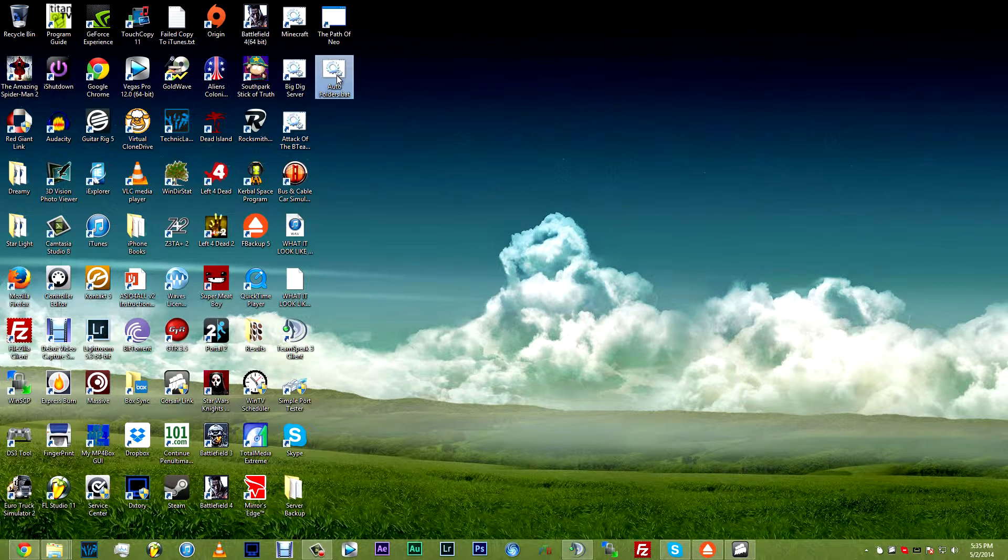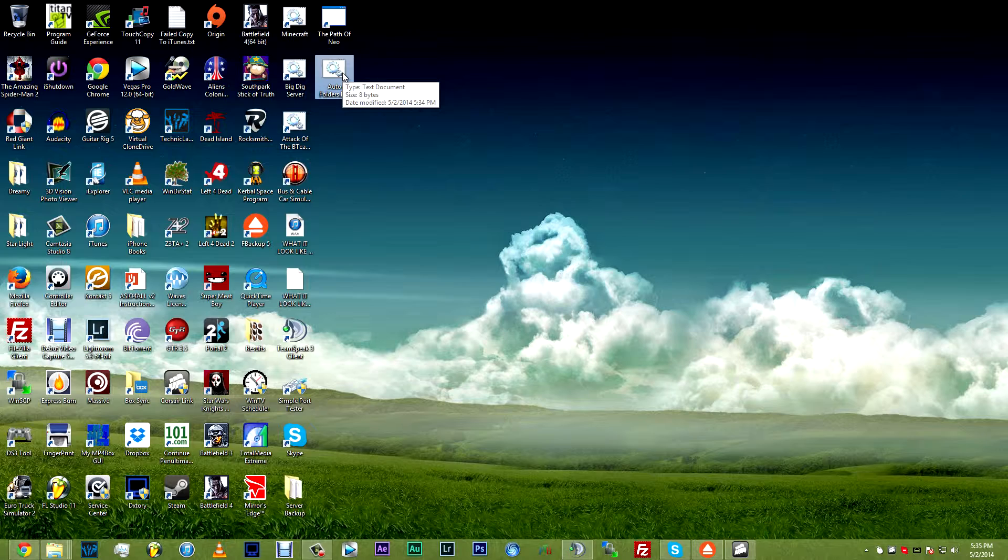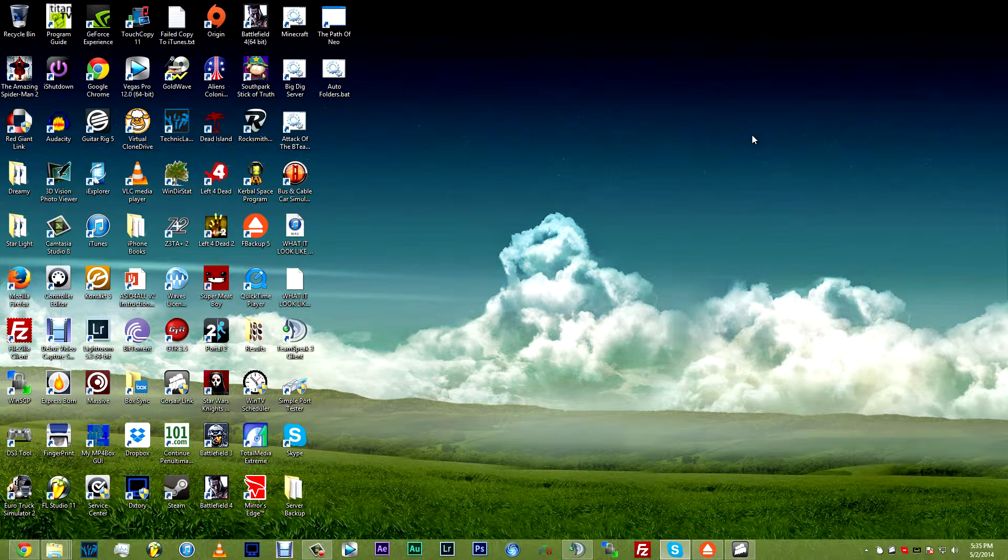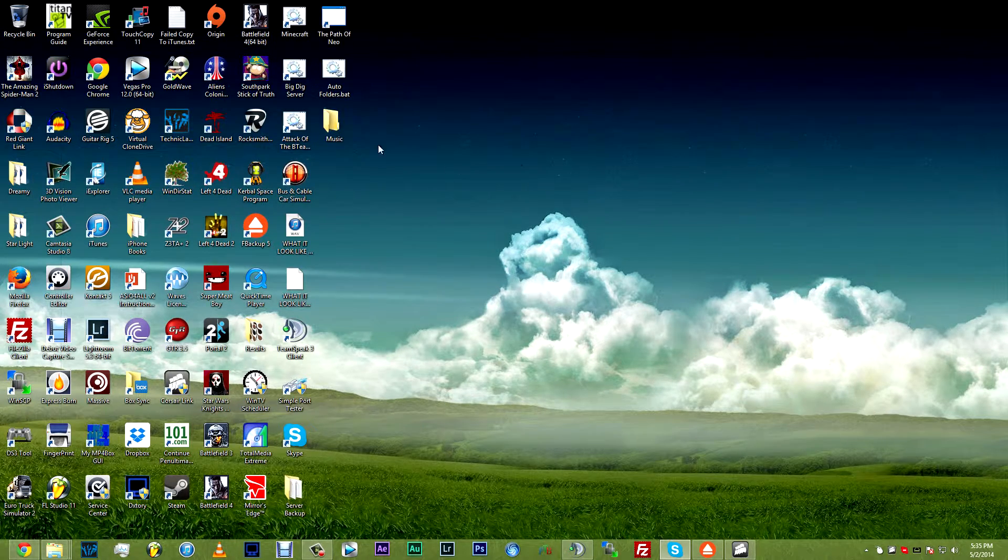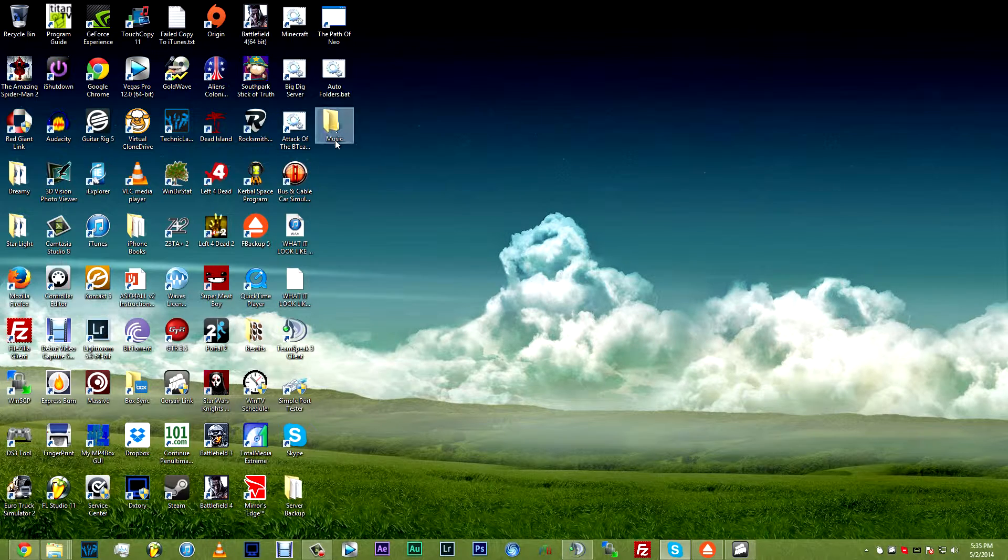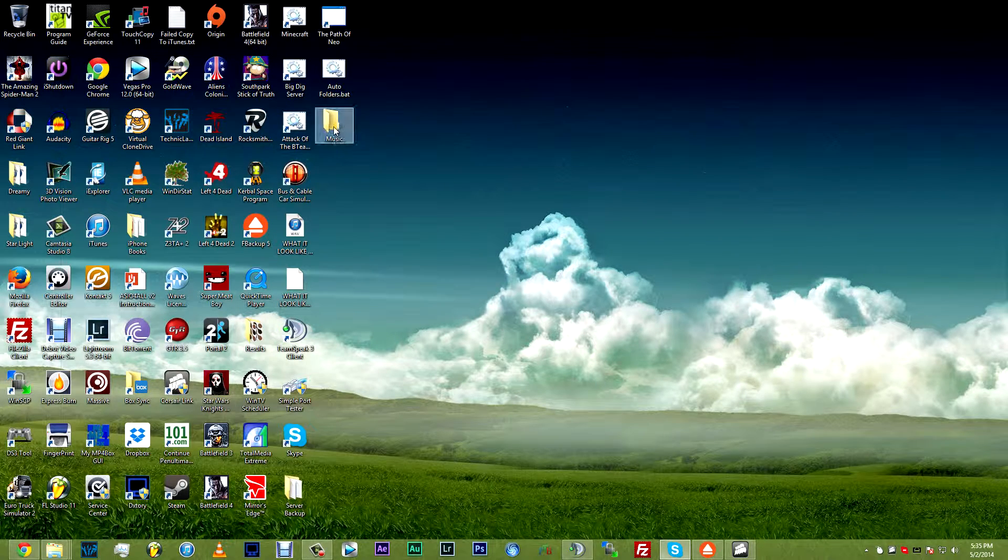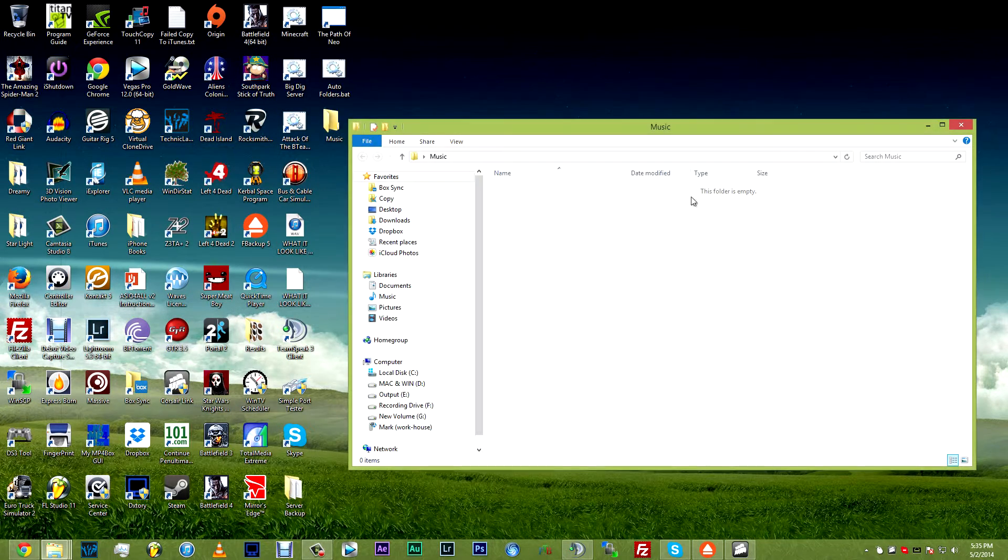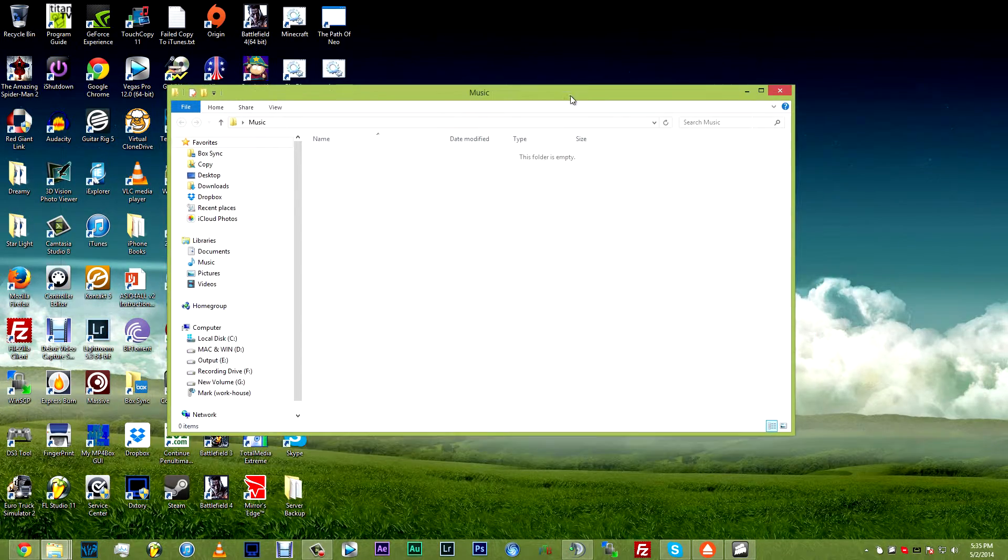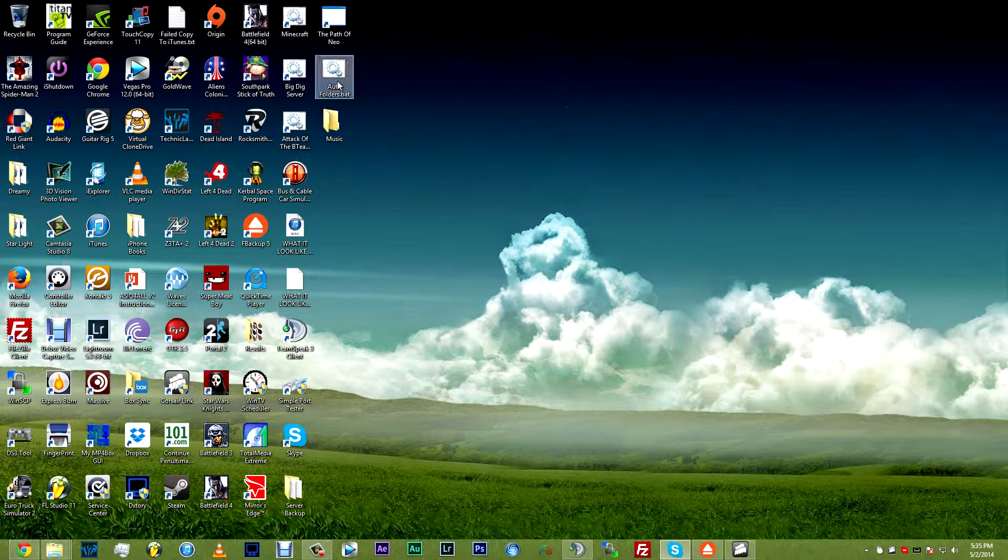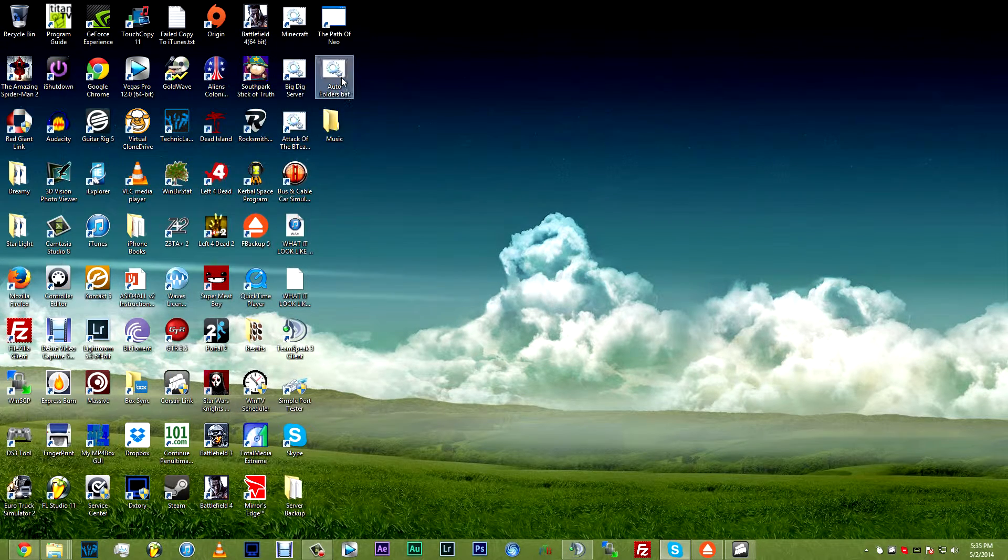As you can see the icon change, now whenever you double click this, look what happens. It automatically created a folder named music. There's nothing in it, because we didn't tell it to put anything in it, but it automatically created it.